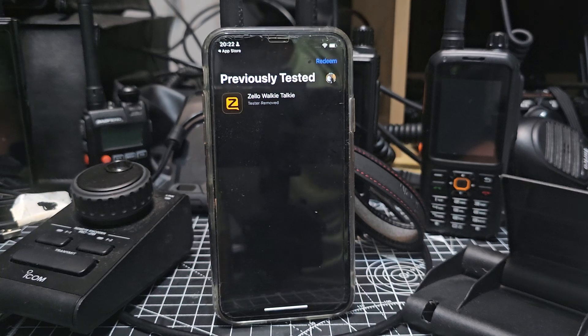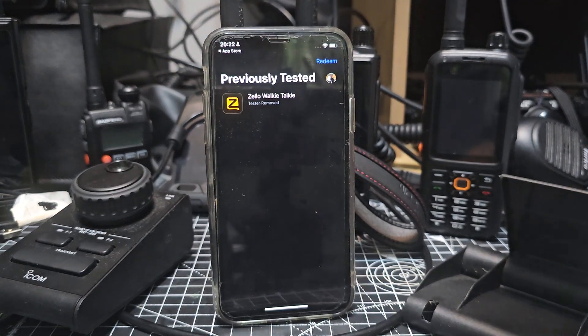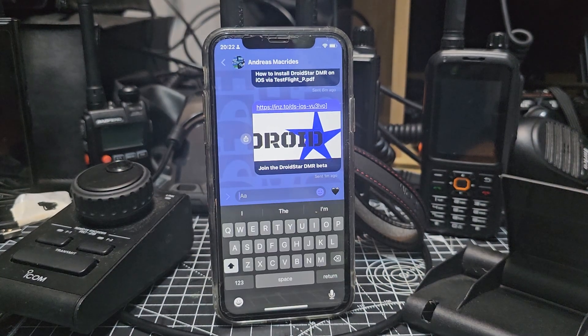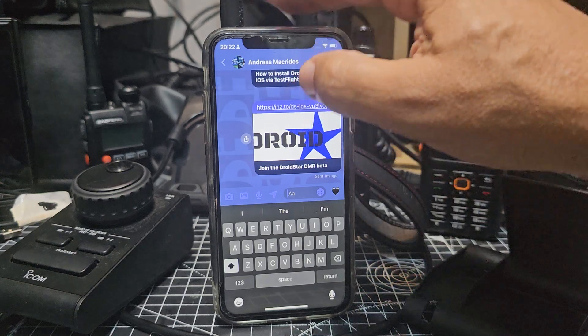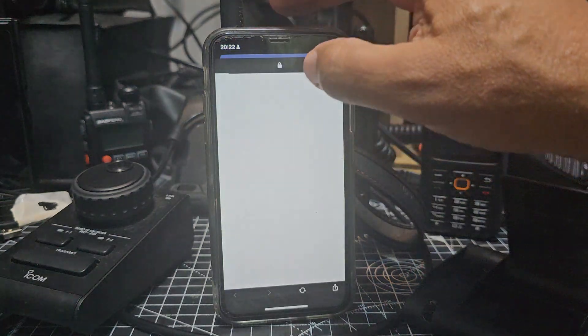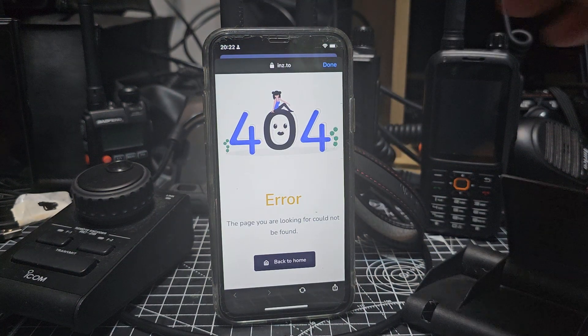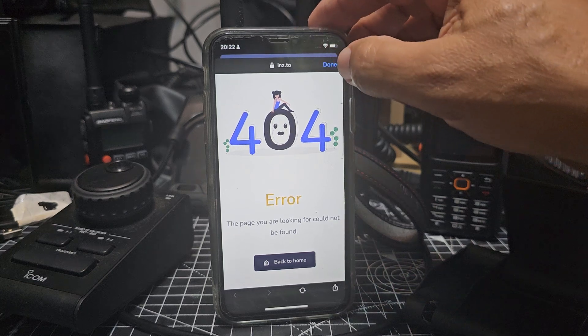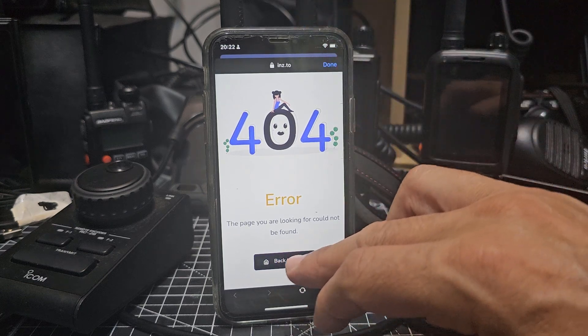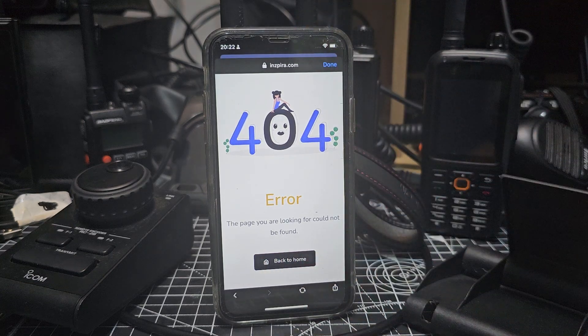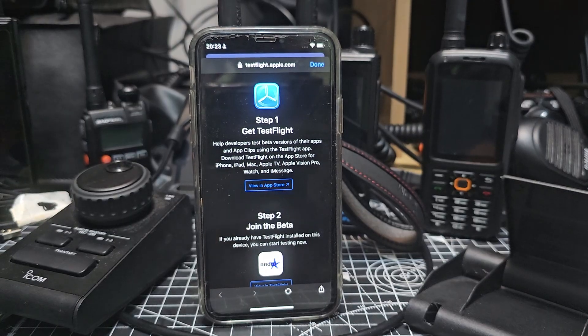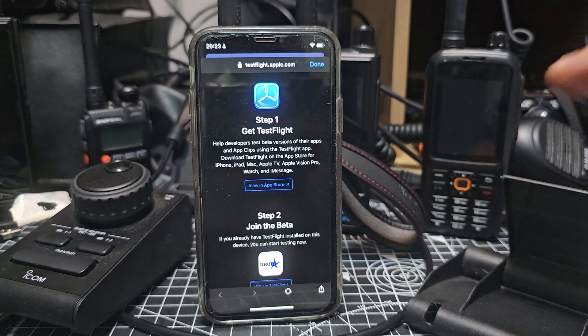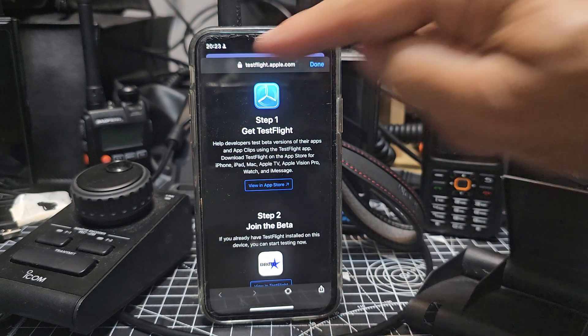Okay, it even shows previously tested apps. Now I'm going to hit a link that I've been provided with to join the testers of DroidStar. Let's try it again because the link might be dead. Let's try a different link. Okay, I hit the link again and it worked, so let's move on to the next thing.